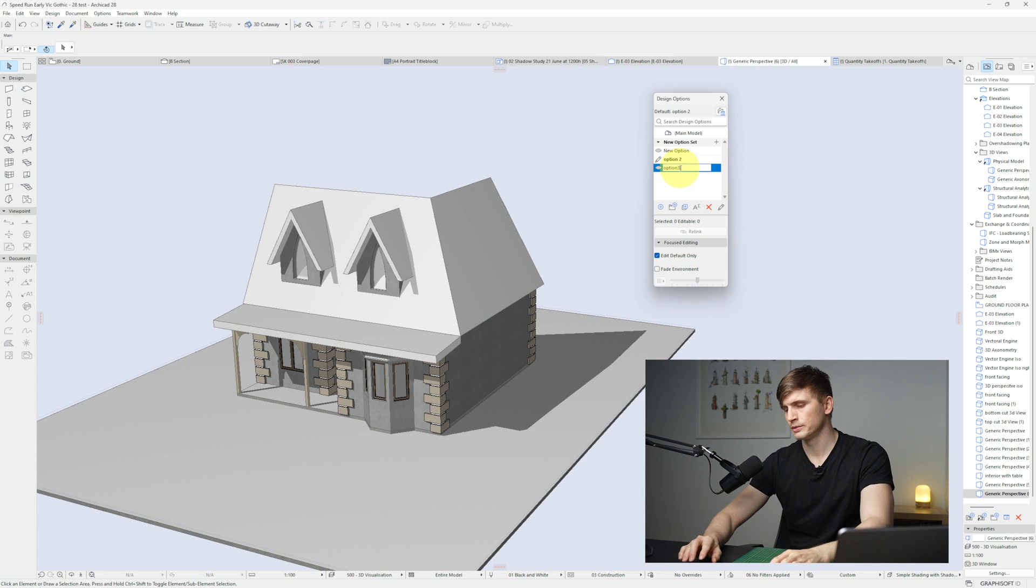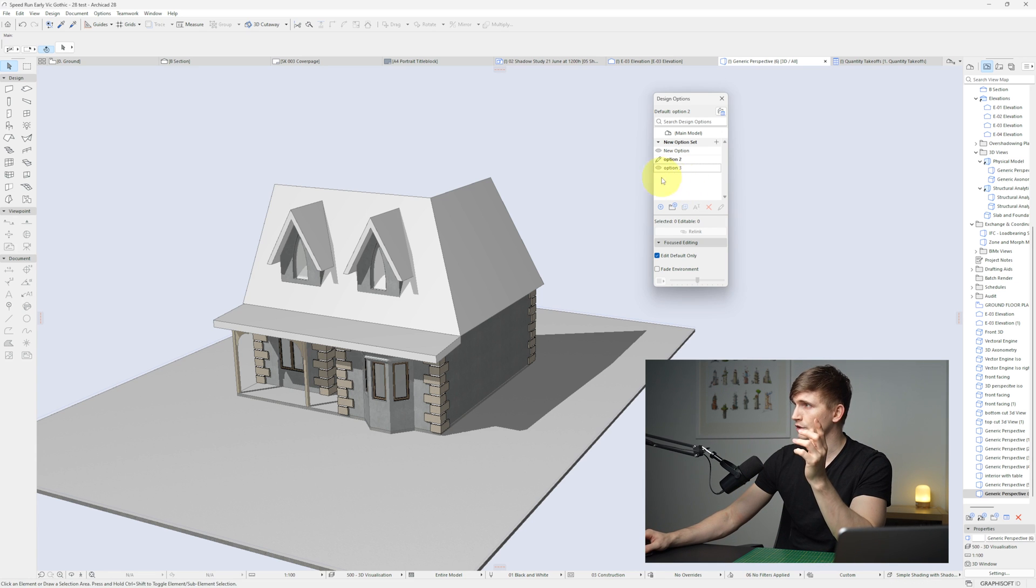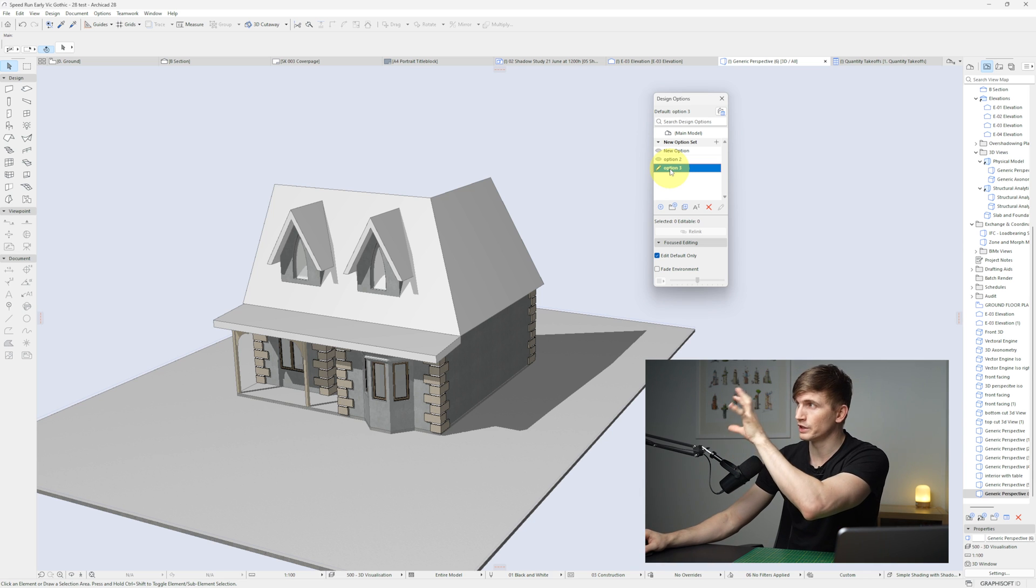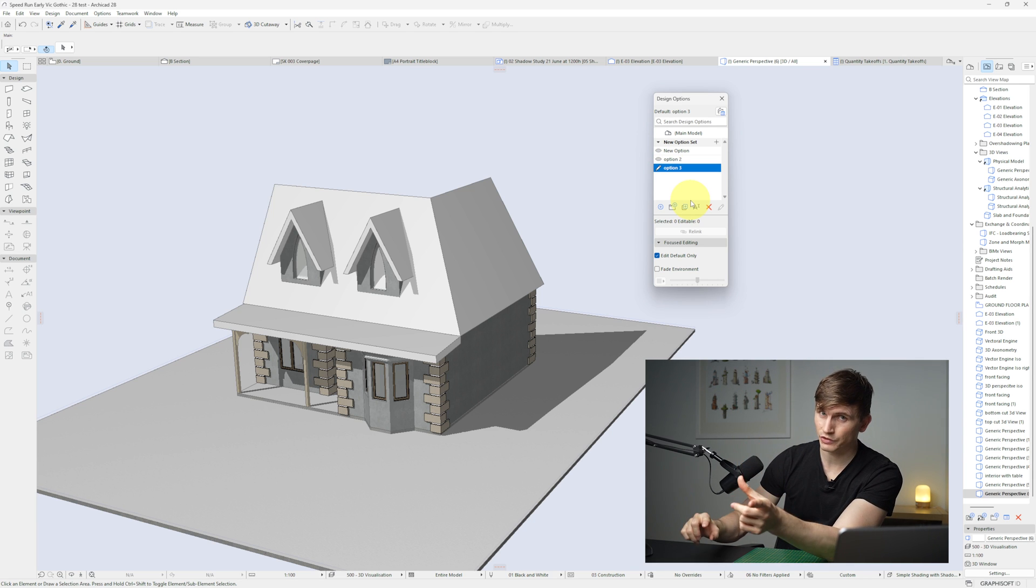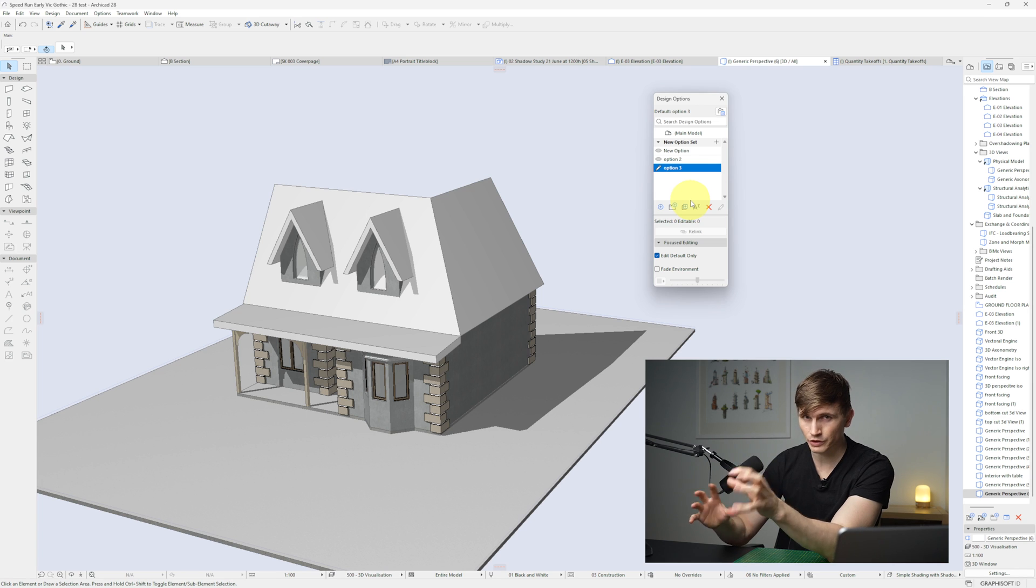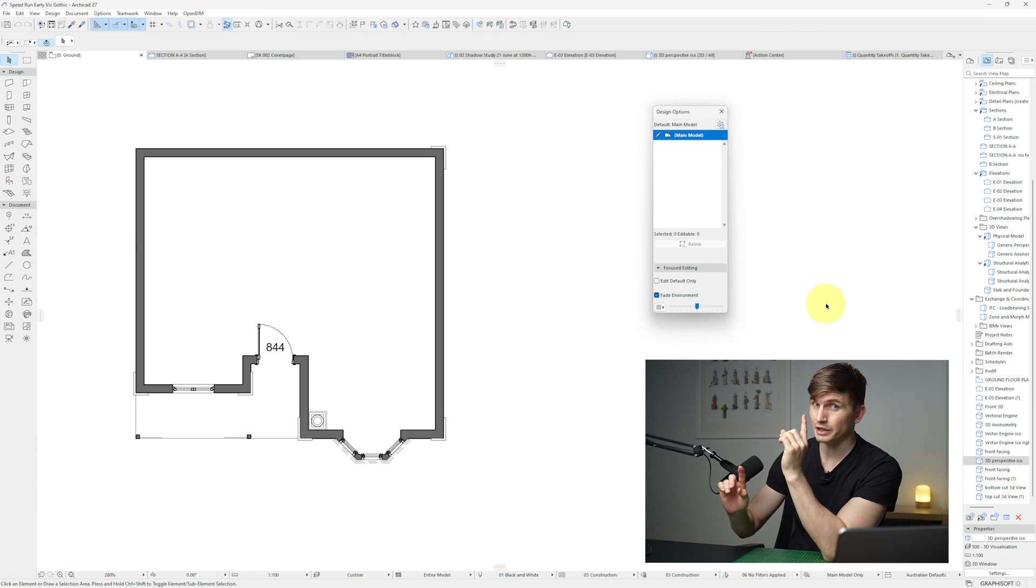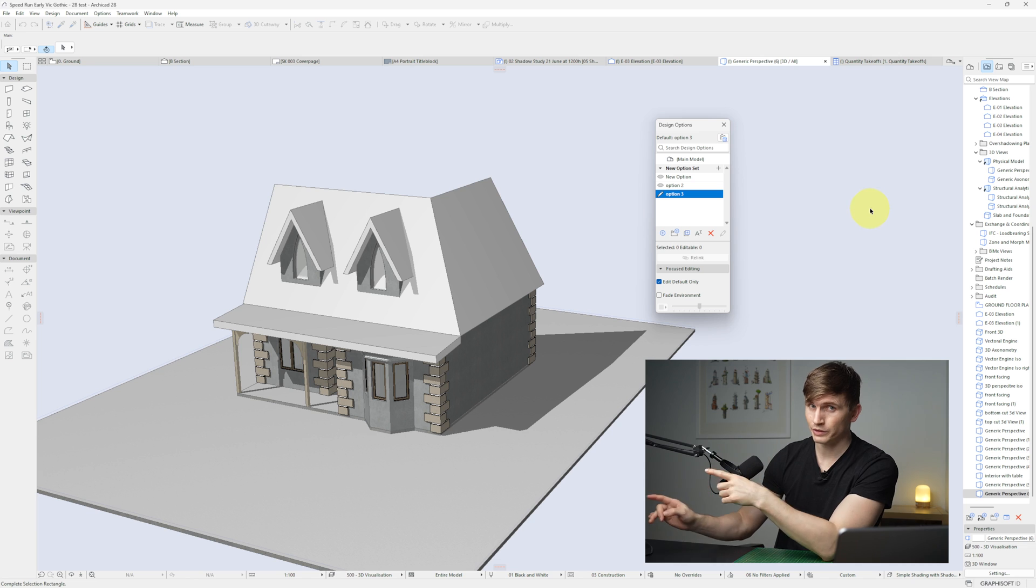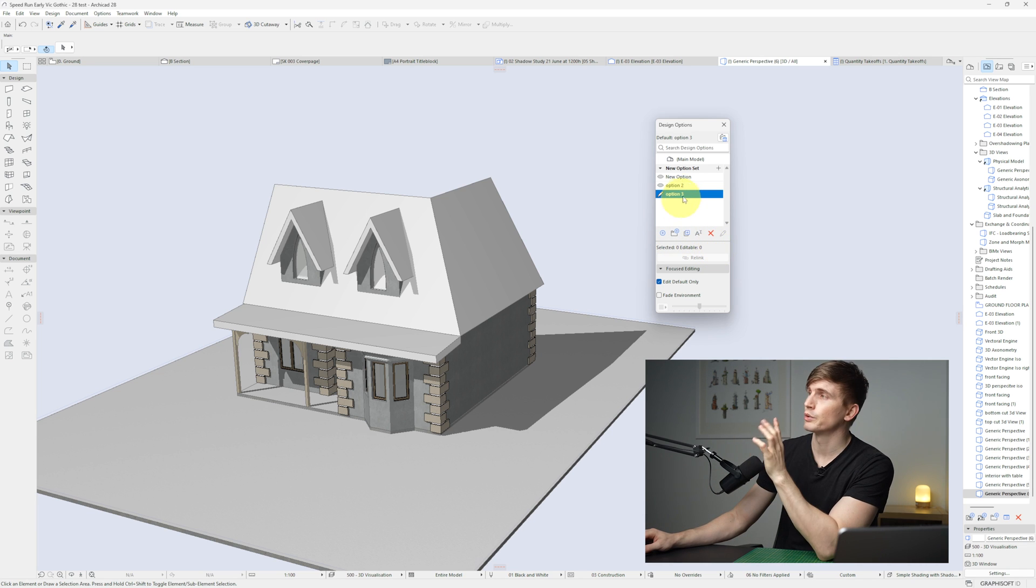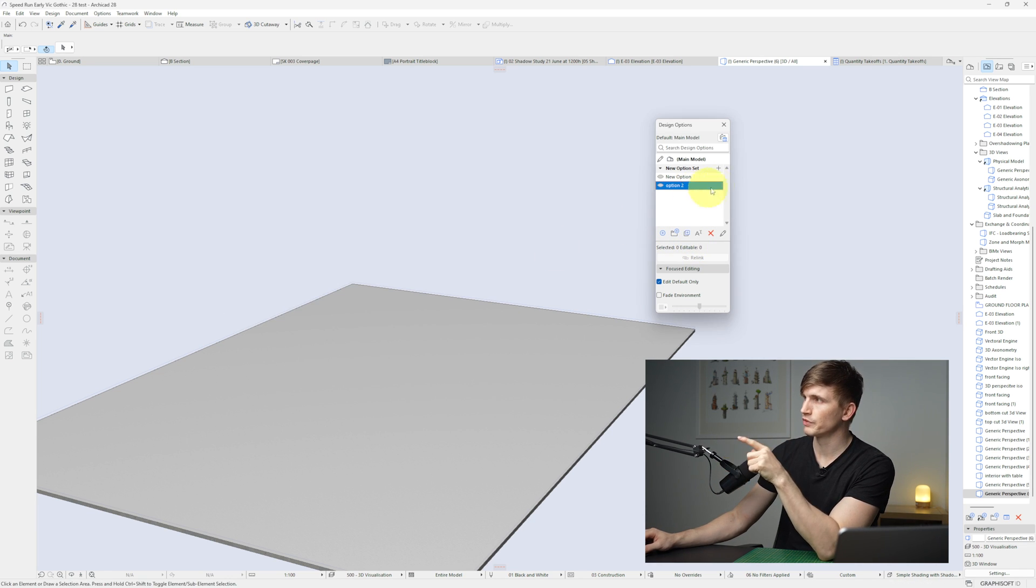So with this new dialog, it just makes it much quicker and easier to be able to do it all within this one interface just here. Now if we want to compare this to the previous design options, just so we can get a stark contrast of what is different, this is the current ArchiCAD 27 version. So if we compare this to this, we've got a lot more options in this dialog. If I want to delete these options, I can just right click, delete. I'll delete the elements for this one.